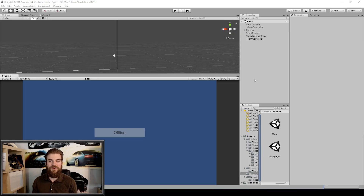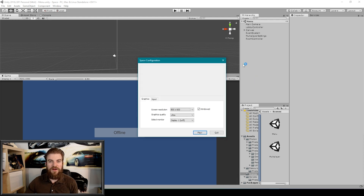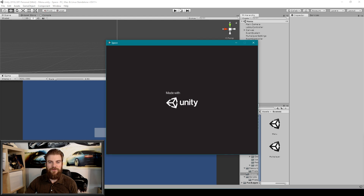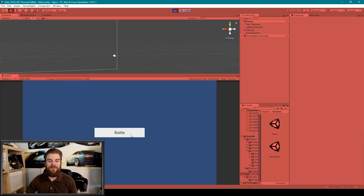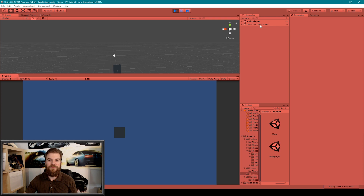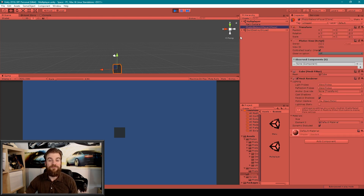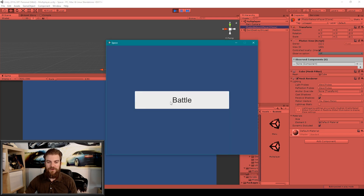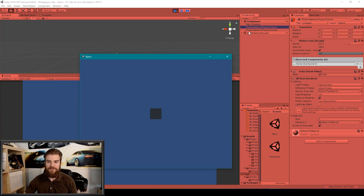So here we have our project open inside of Unity and the first thing I'm going to do is build our project so that we can review what we've done so far and talk about the next steps we want to take. So I'm going to hit Ctrl+B. Once our project is finished building, I'm going to hit play in the standalone and I'm going to hit play in Unity. I'm then going to click battle, which will load us into the multiplayer scene and it'll instantiate a Photon Network Player game object for the local player. So now we have two Photon Network Player game objects.